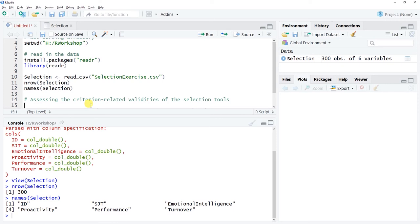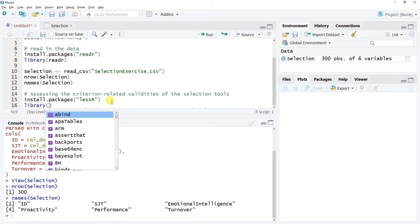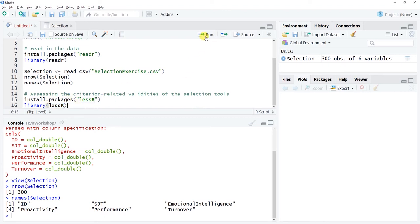We'll use the regression function from the lessR package. First, make sure you have access to lessR with a capital R. Use install.packages if needed — I've recently installed it so I don't need to run that. Then run the library function with lessR — no quotation marks — to access the package and its associated functions.